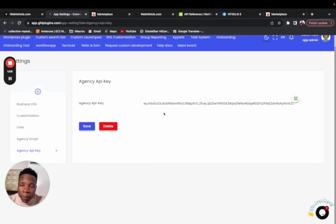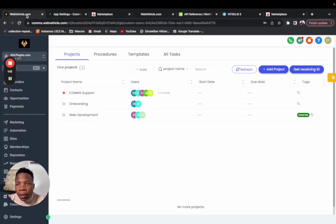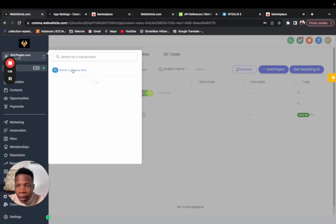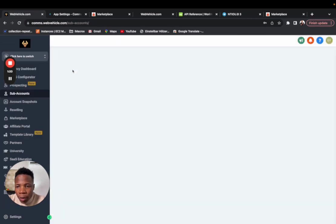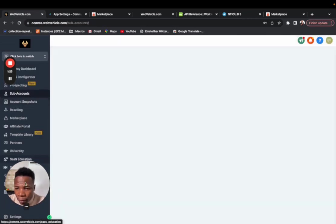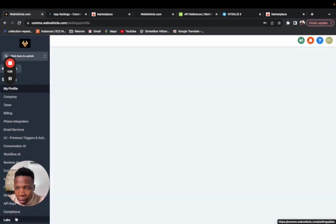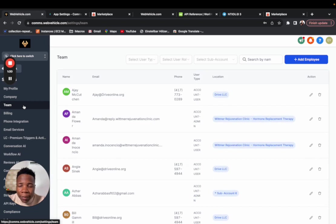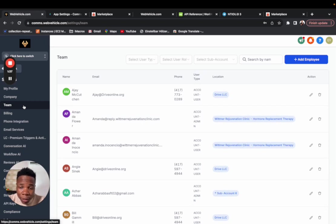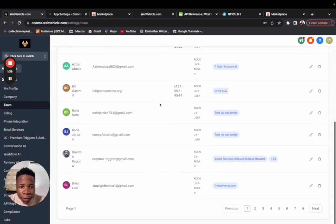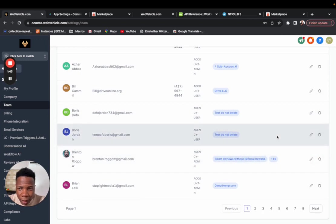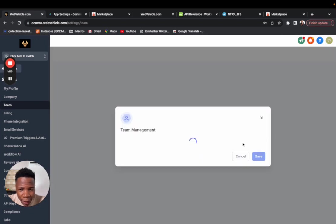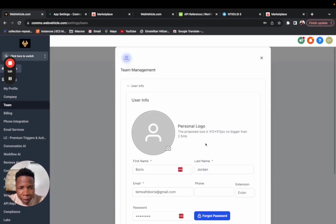One other thing which people have missed when installing the system is they didn't come to the agency level inside settings team. If your task system says that this person is not in this system or not in this sub-account, make sure that you find the person inside the team. For example, I'm hovering over this person - click on edit.